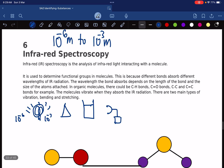In this method, what we're going to be doing is we are going to be passing all of the wavelengths — everything from 10 to the power of negative 6 all the way to 10 to the power of negative 3. All of it. We're going to pass all of it through one by one, starting from 10 to the power of negative 6, passing all the wavelengths into the sample.